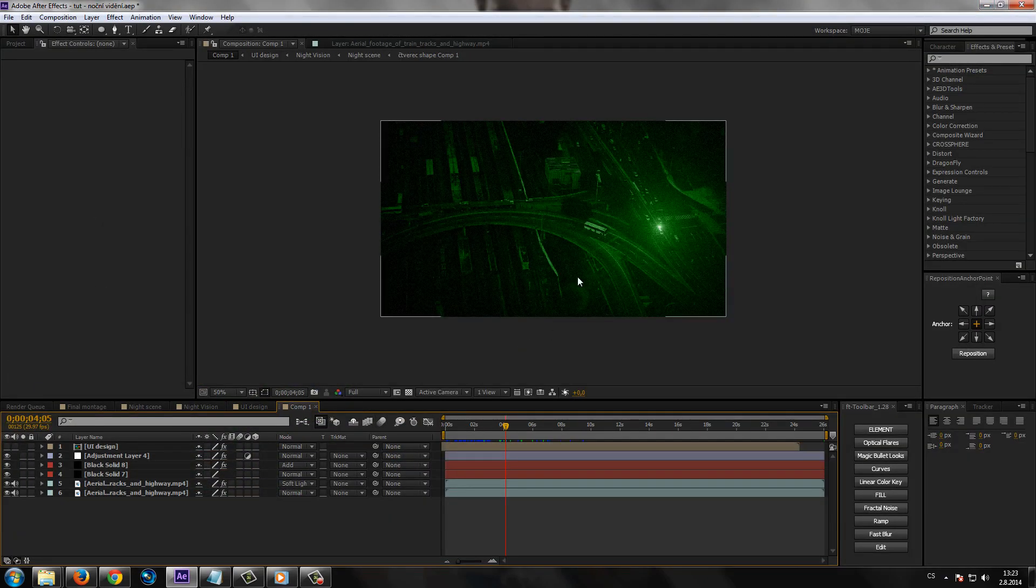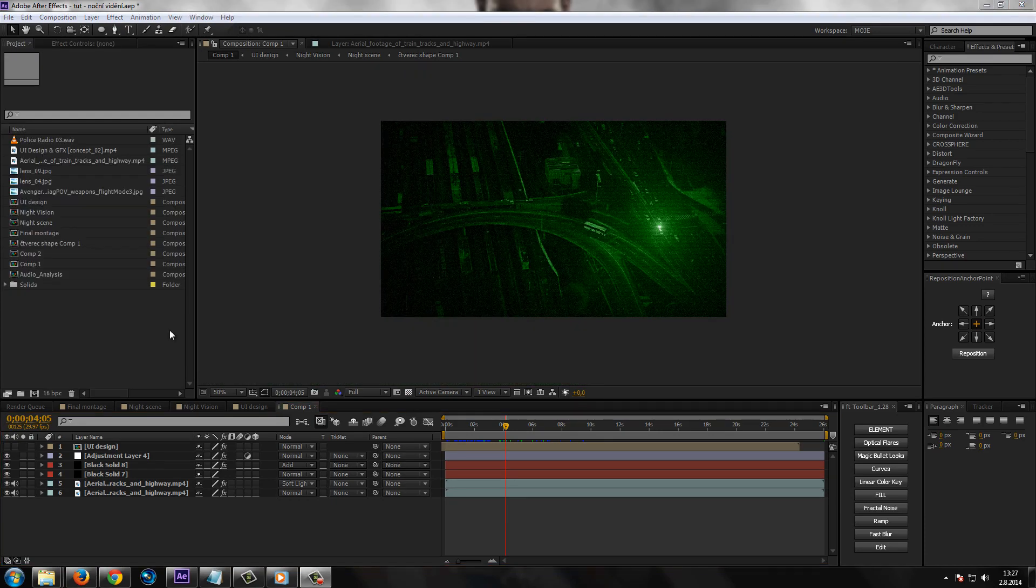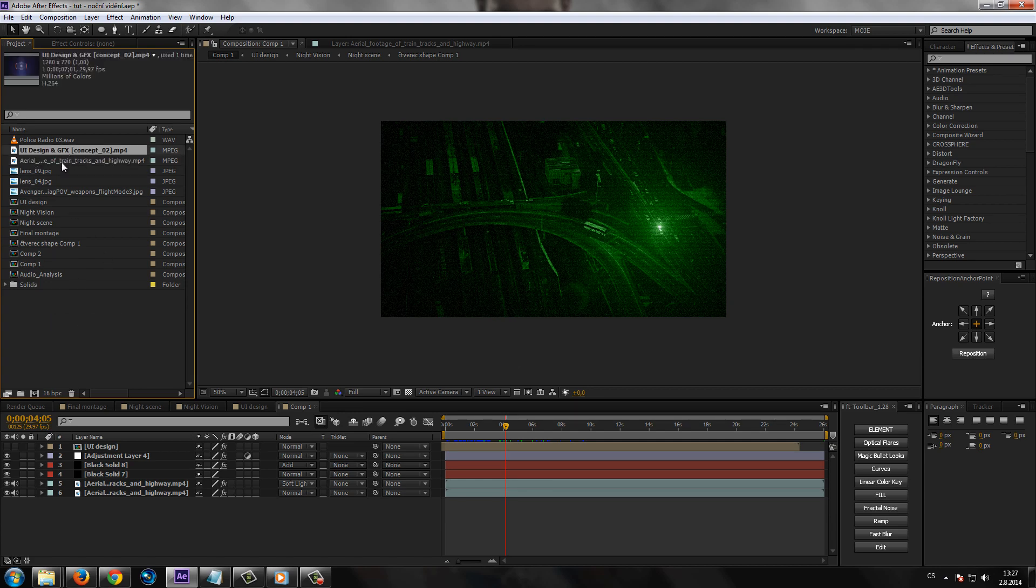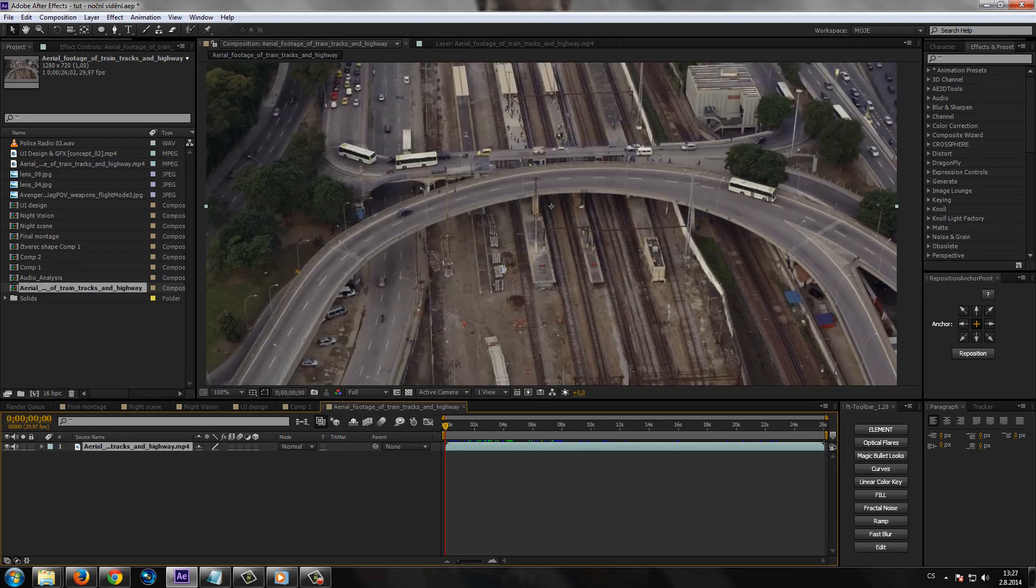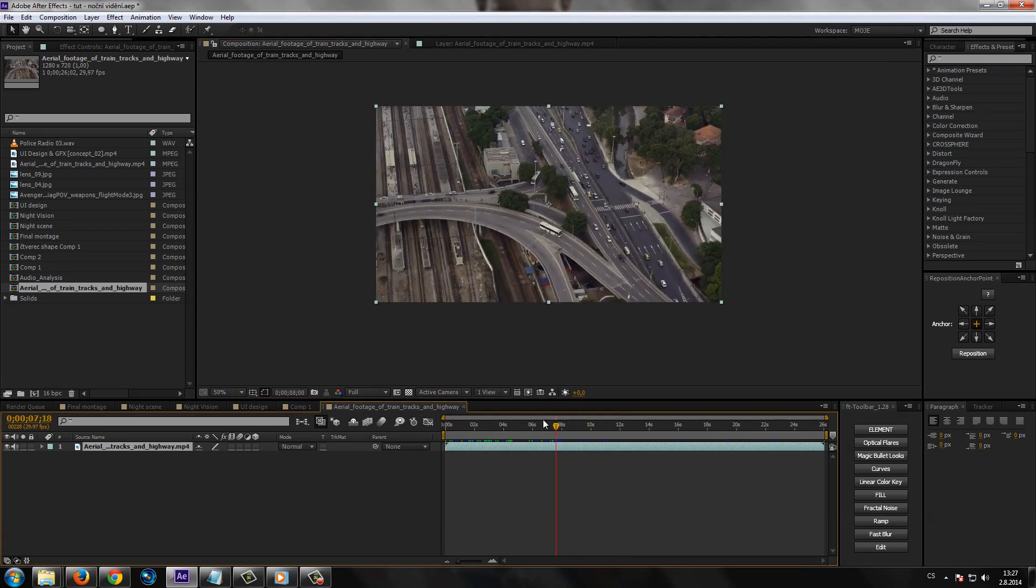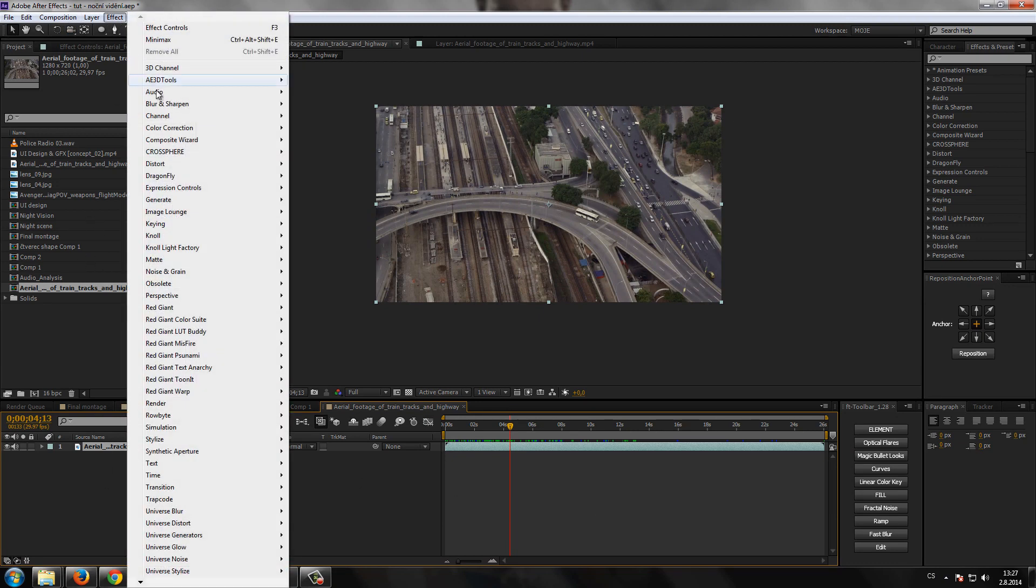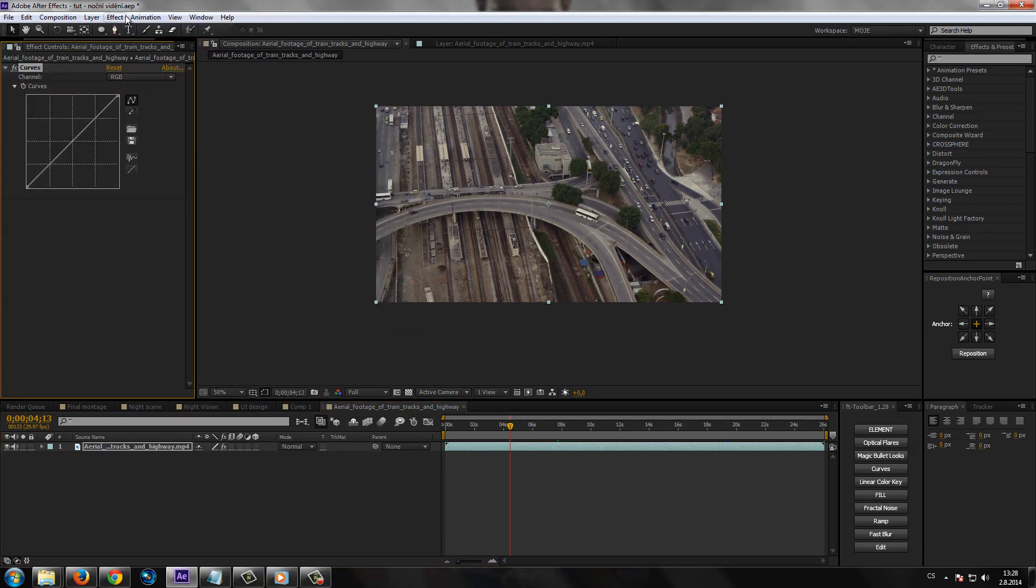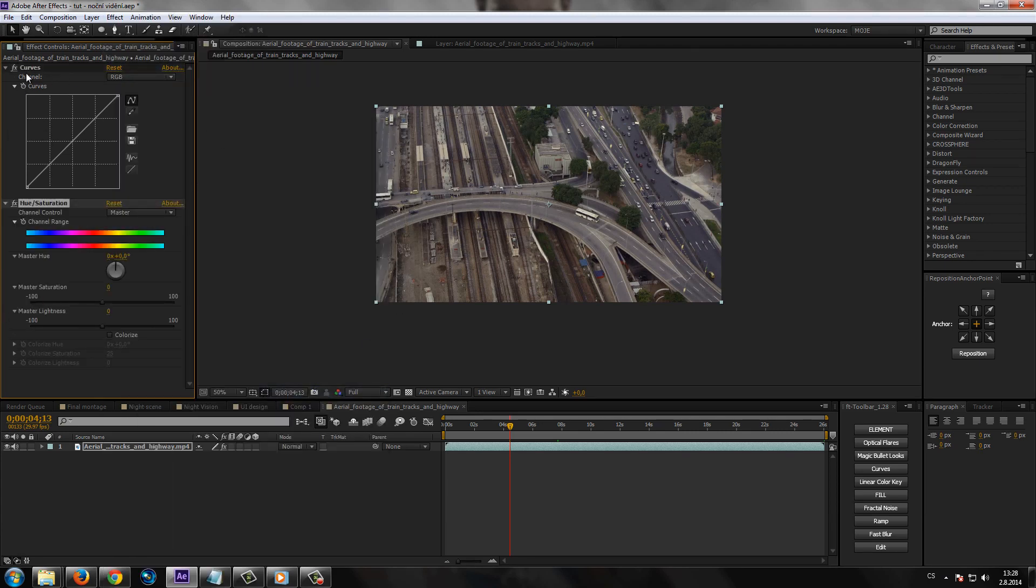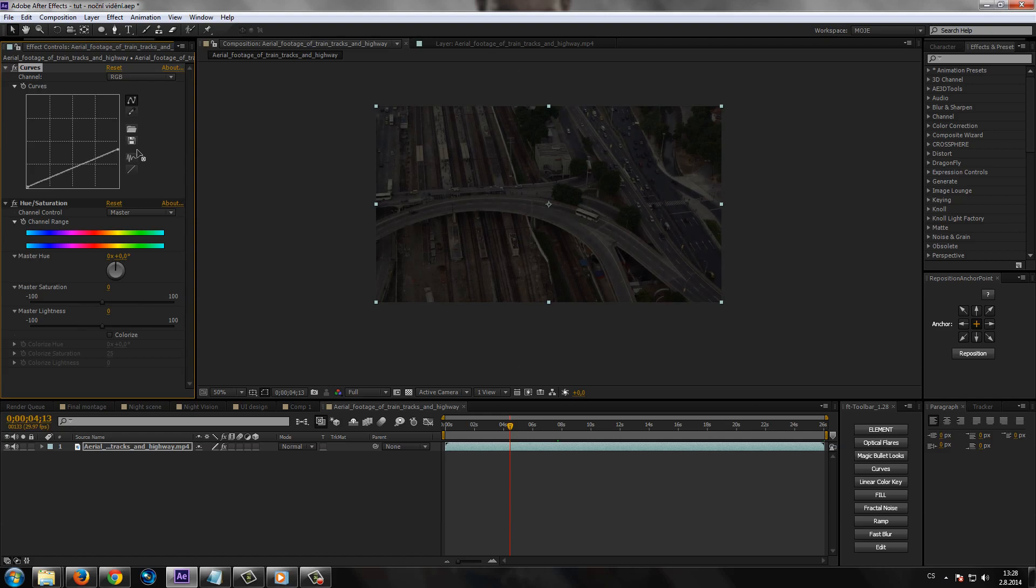Nepotřebujete nic speciálního, snad jenom teda nějaký záběr, na kterém si to vyzkoušíte. Takže pokud nějaký máte, tak si ho naimportujte do After Effects a vytvořte si novou kompozici pro něj. Takže já ani vytvářet nebudu a rovnou to video přetáhnu semka na ikonku, aby se mi ta kompozice vytvořila podle originálu videa. S označením toho videa půjdete do efektu a vybrate si tady z Color Correction Effect Curves a další efekt ze stejné kategorie Hue and Saturation.